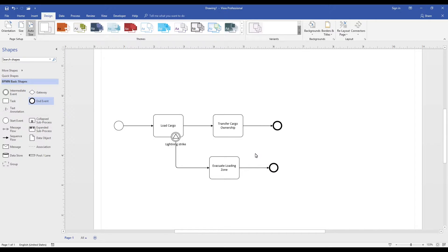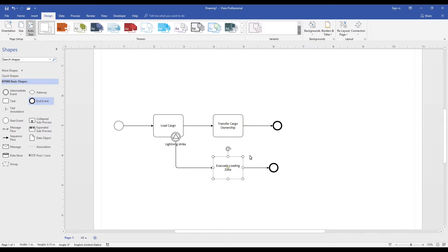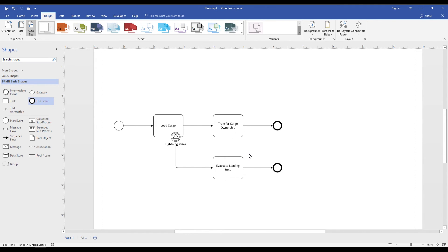Thank you again for joining us for this short introduction to intermediate signal events placed on the boundary of an activity. If you enjoyed this video please take a moment to hit the like button. If you are interested in learning more about BPMN and how you can apply BPMN to your organization's business process models, please subscribe to our channel as we routinely create new videos.